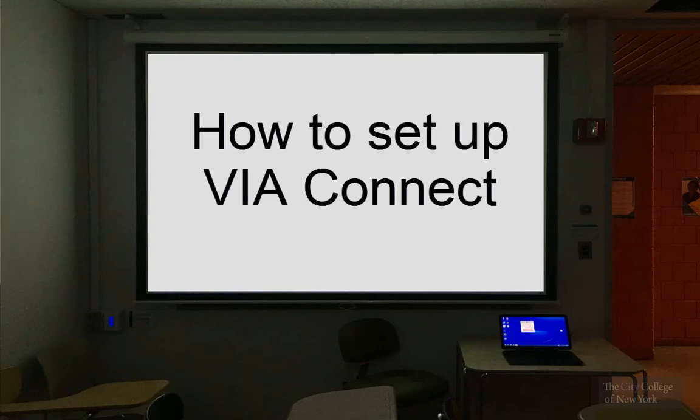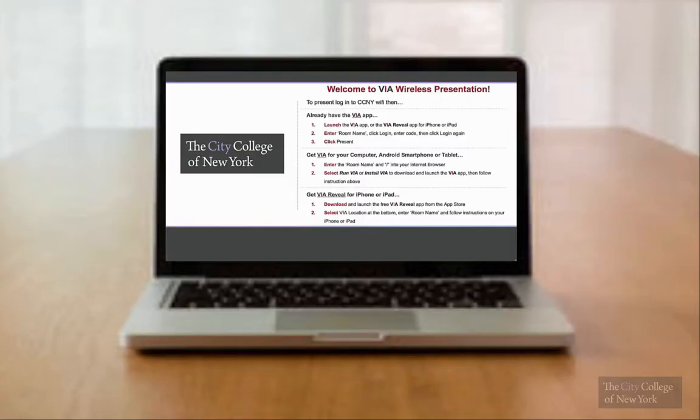In this tutorial, I will show you how to set up VIA Connect so that you can present your content from your computer to be displayed on screen.